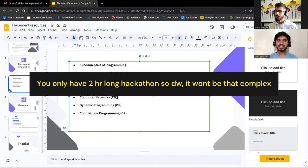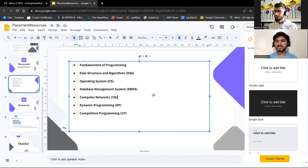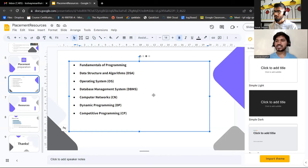Having people specialized in different domains makes it easier to build a full-stack application that performs a real task. Start with something simple and build end-to-end first, then move to the next thing. Most importantly, have a clear understanding of the problem statement and your end goal during the hackathon.